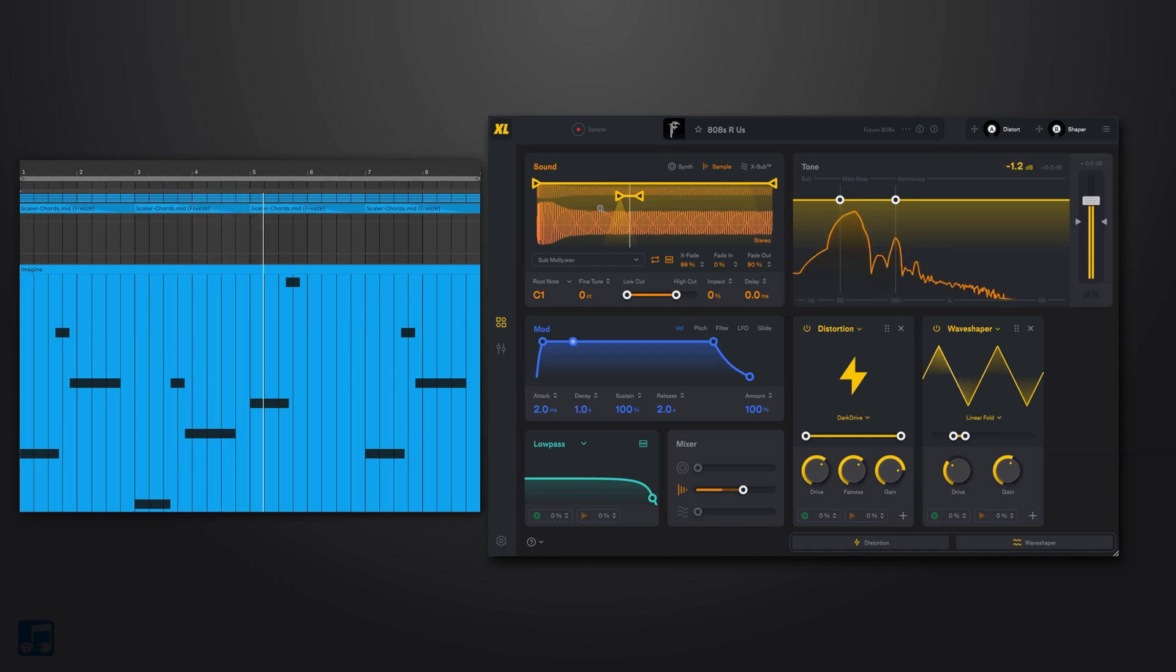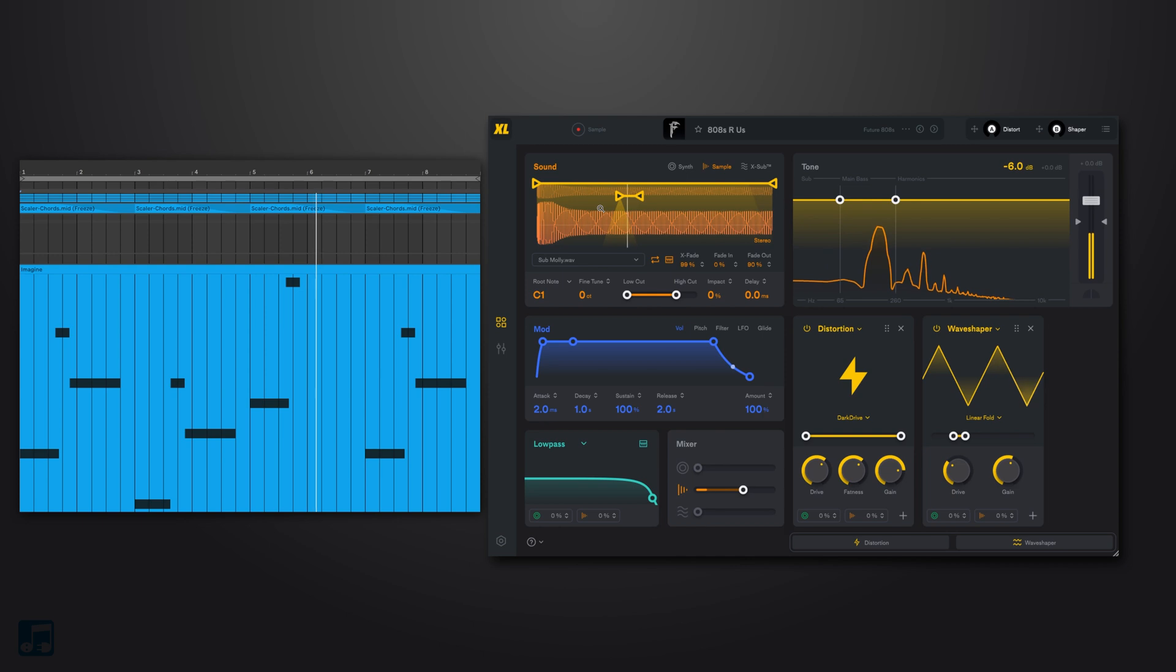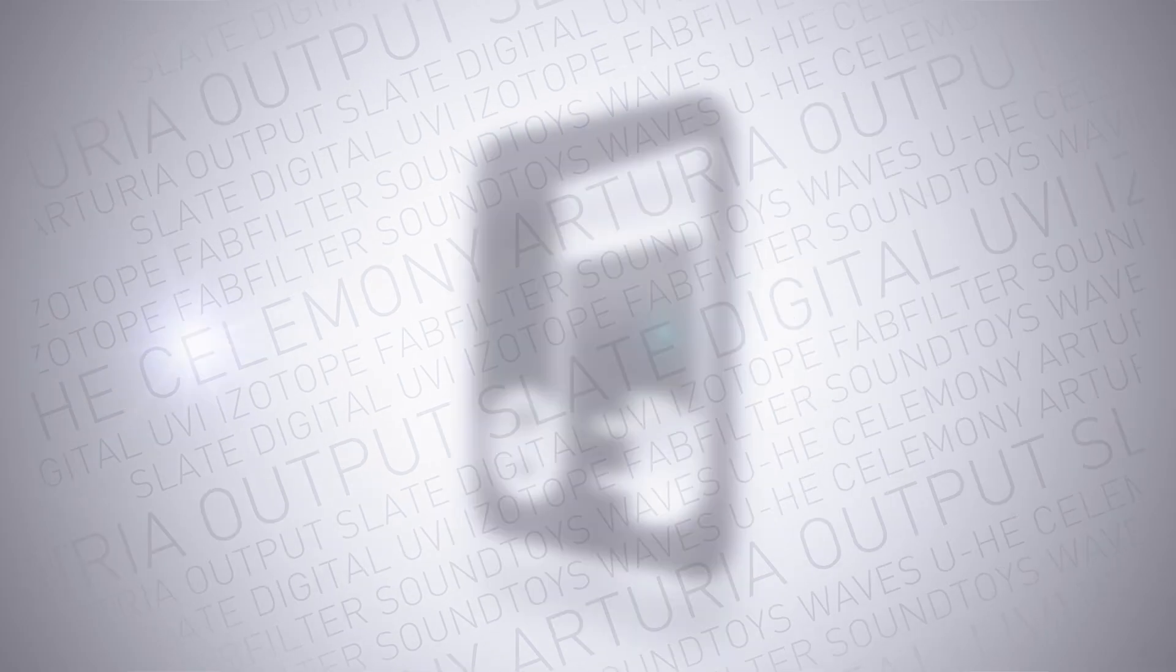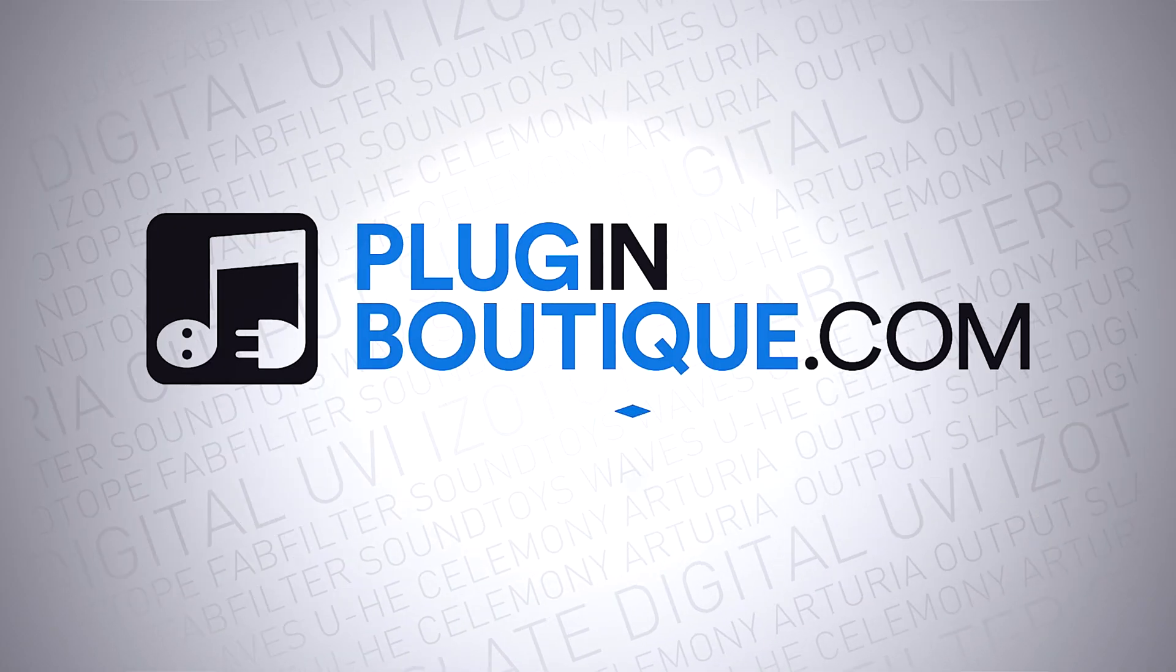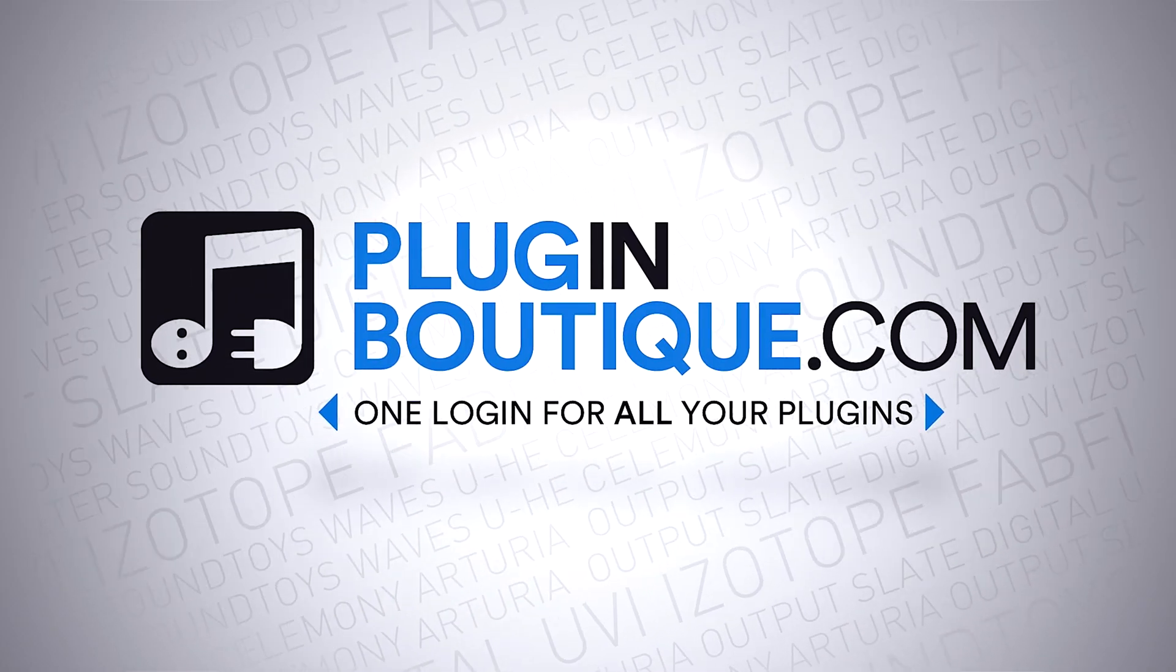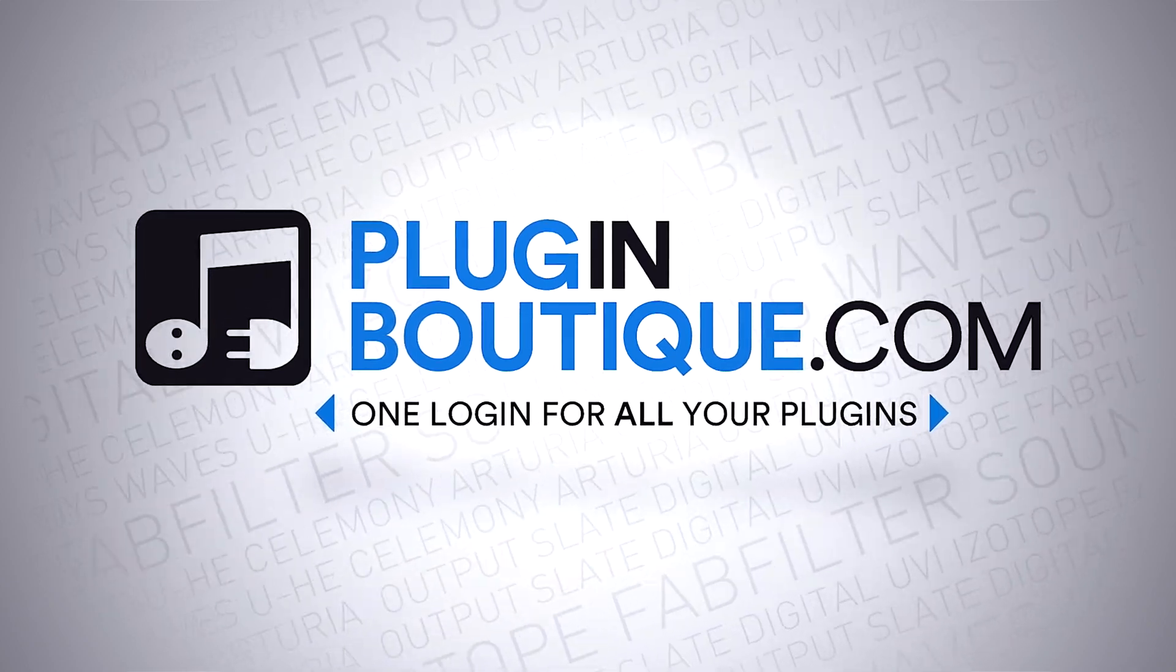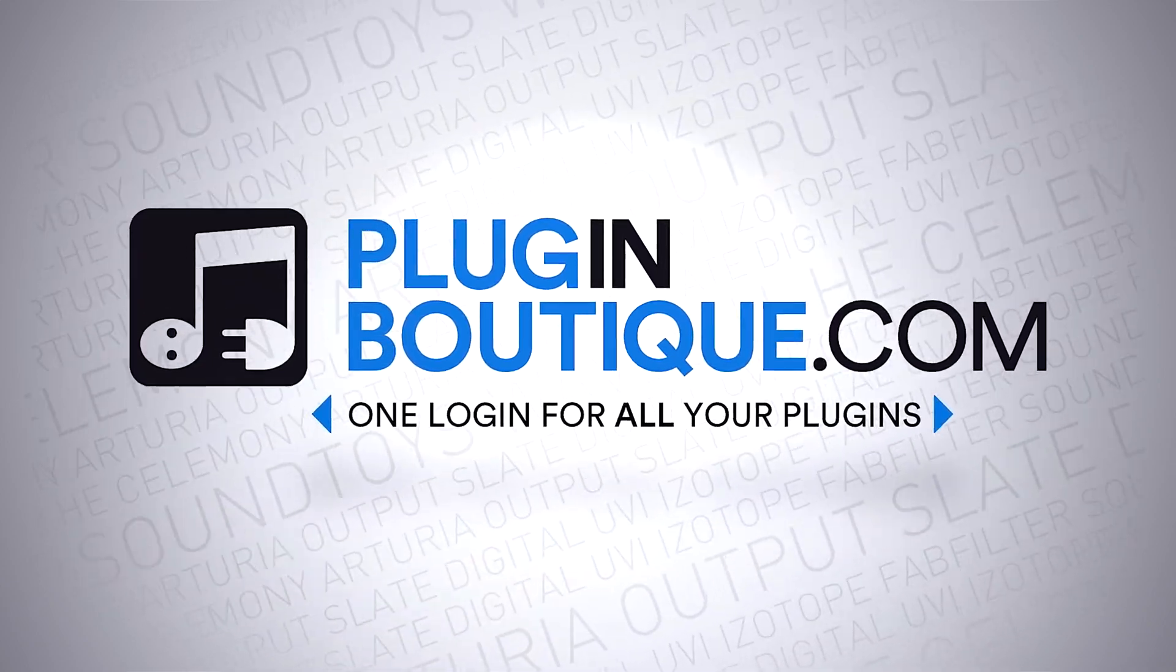And that's how you extend any 808 bass hit to play as long as you hold a note down inside of SubLab XL. And you can check out this incredible bass synth right now on PluginBoutique.com. We'll see you next time.